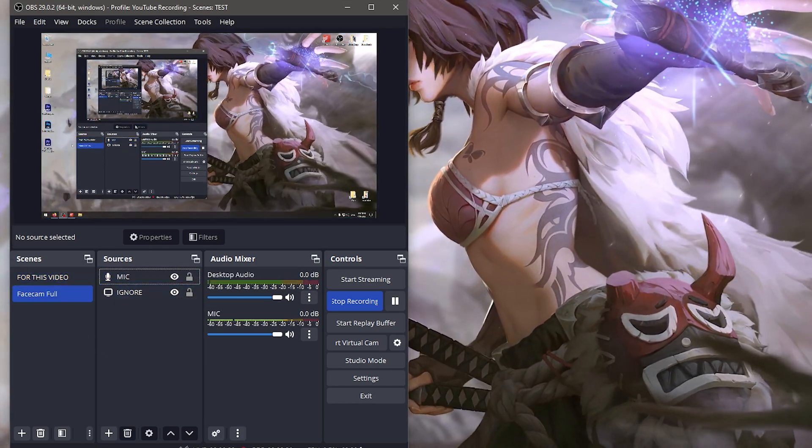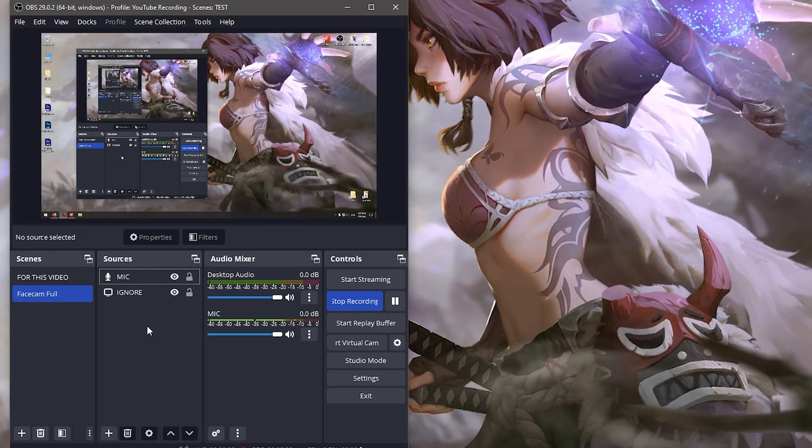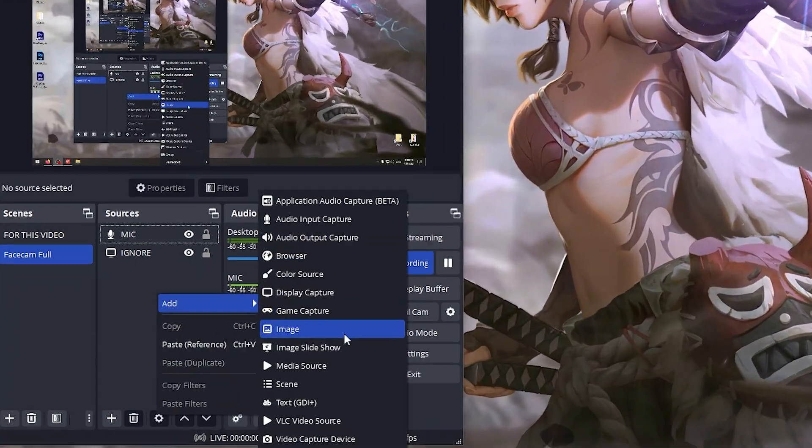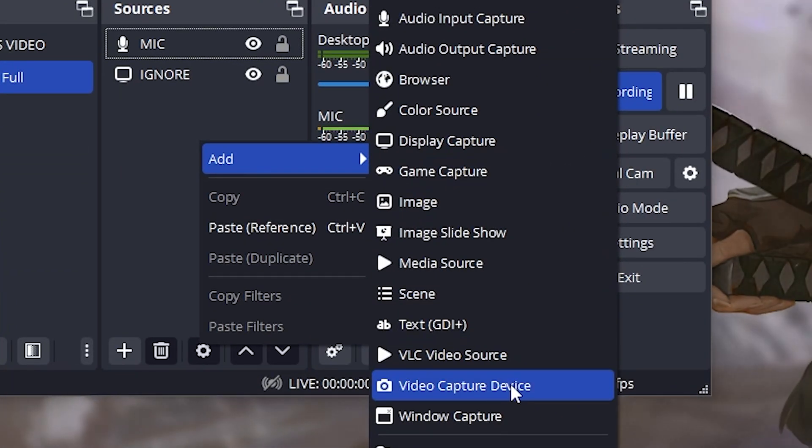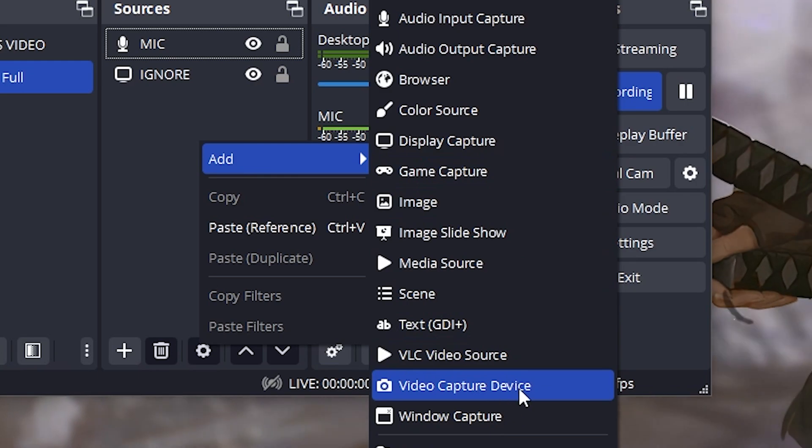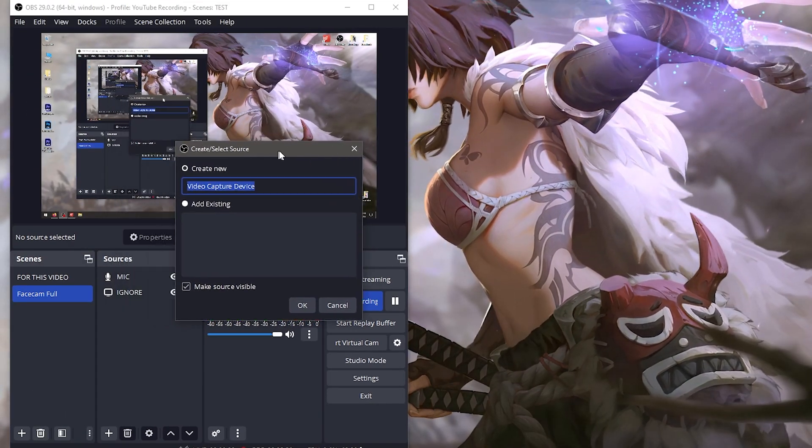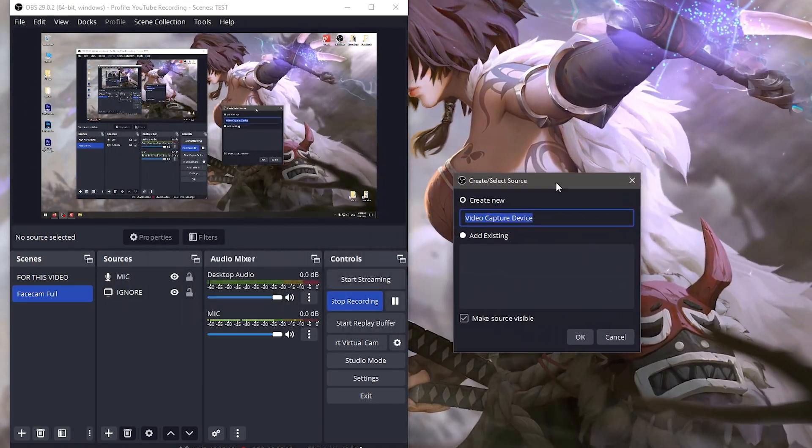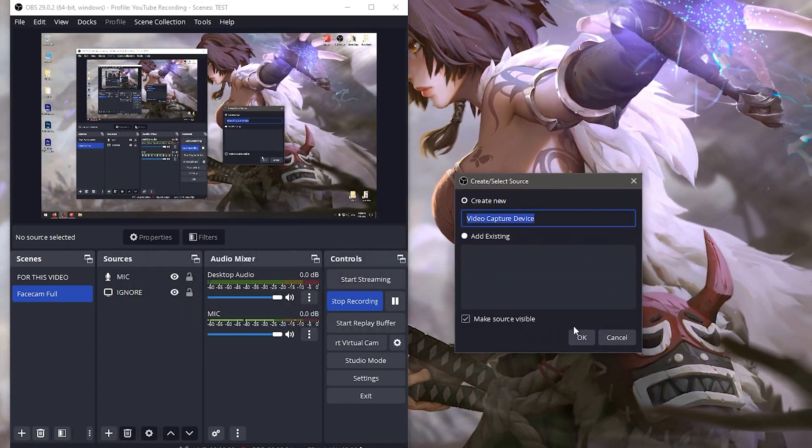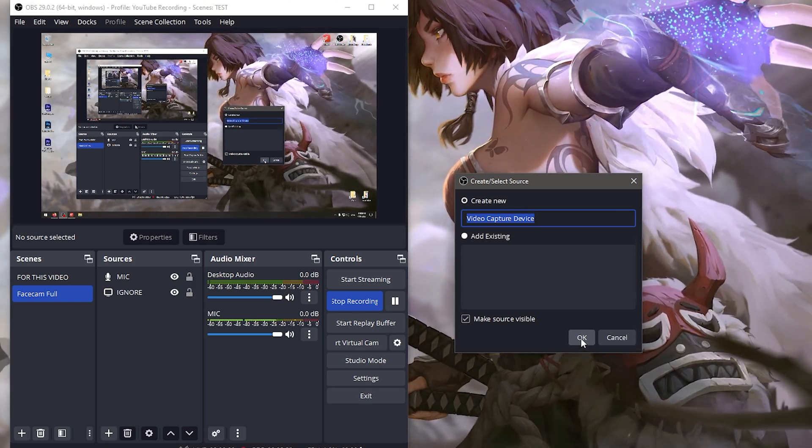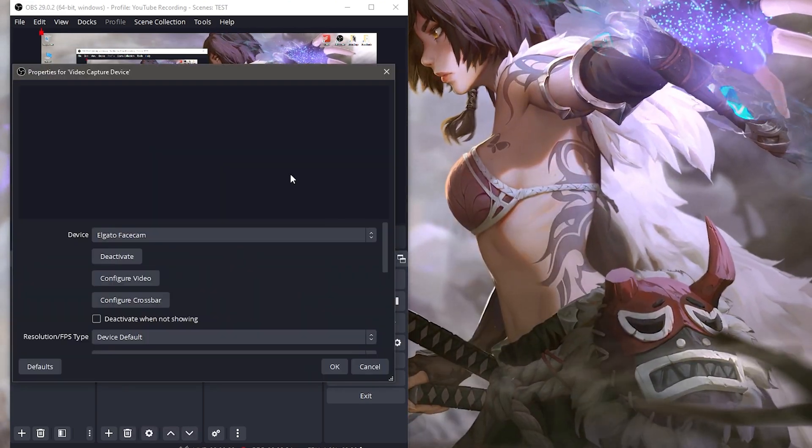Within the scene 'face cam full' we're going to make a new source called video capture device. I'm going to move this over to the right because the camera is going to appear on my screen in my recording, so click okay.